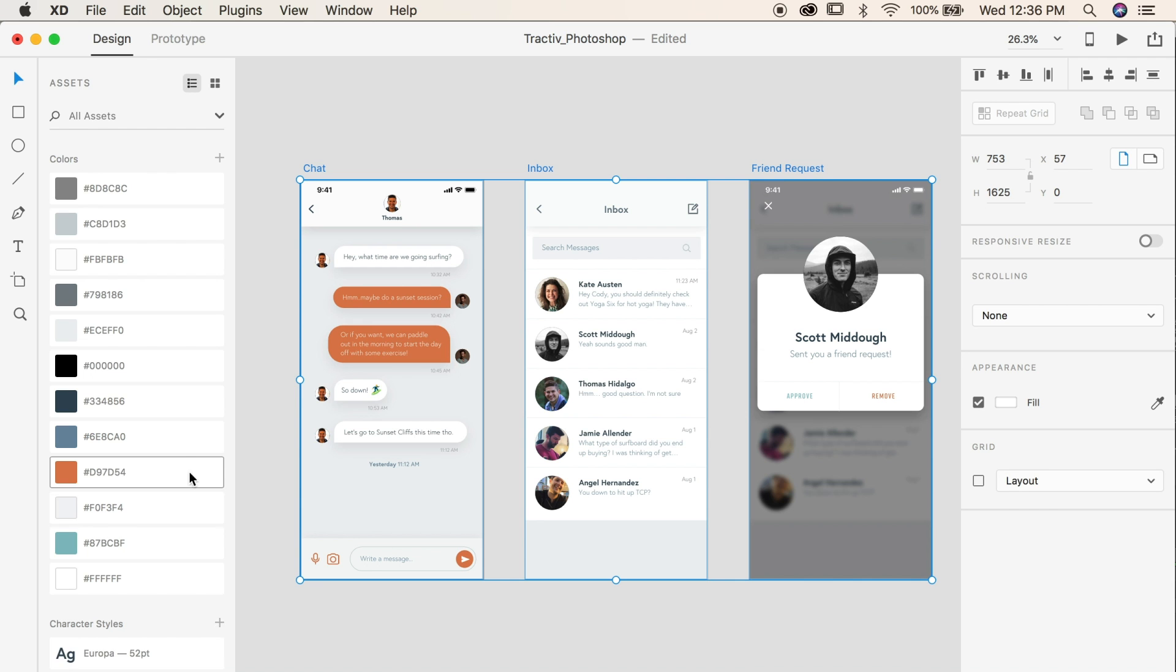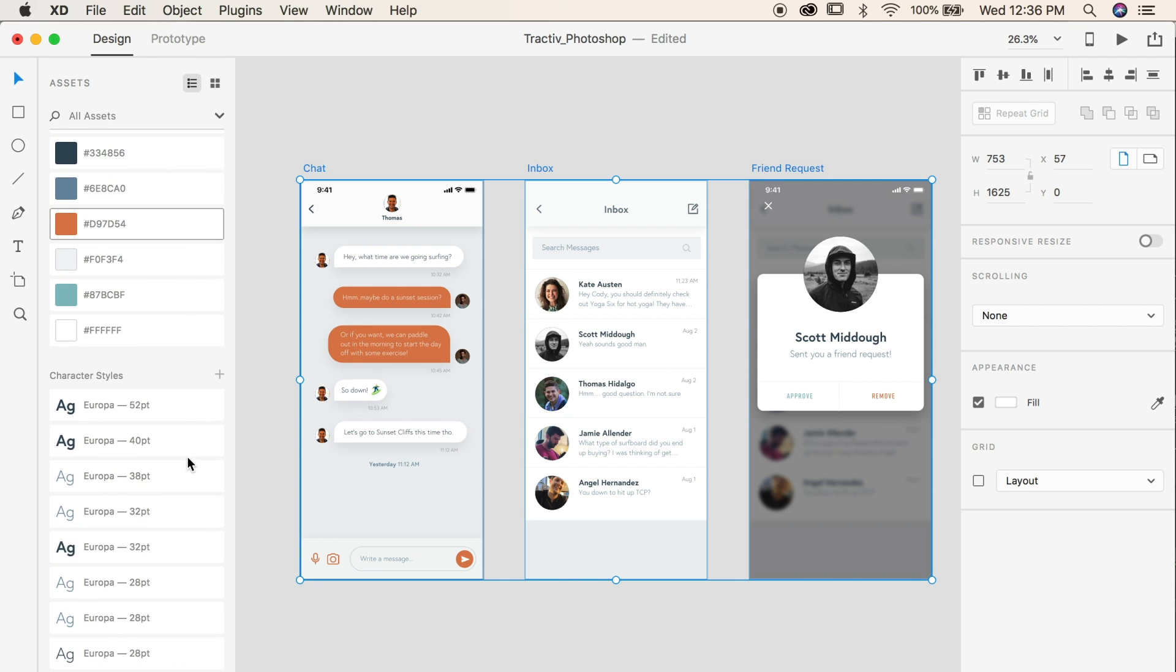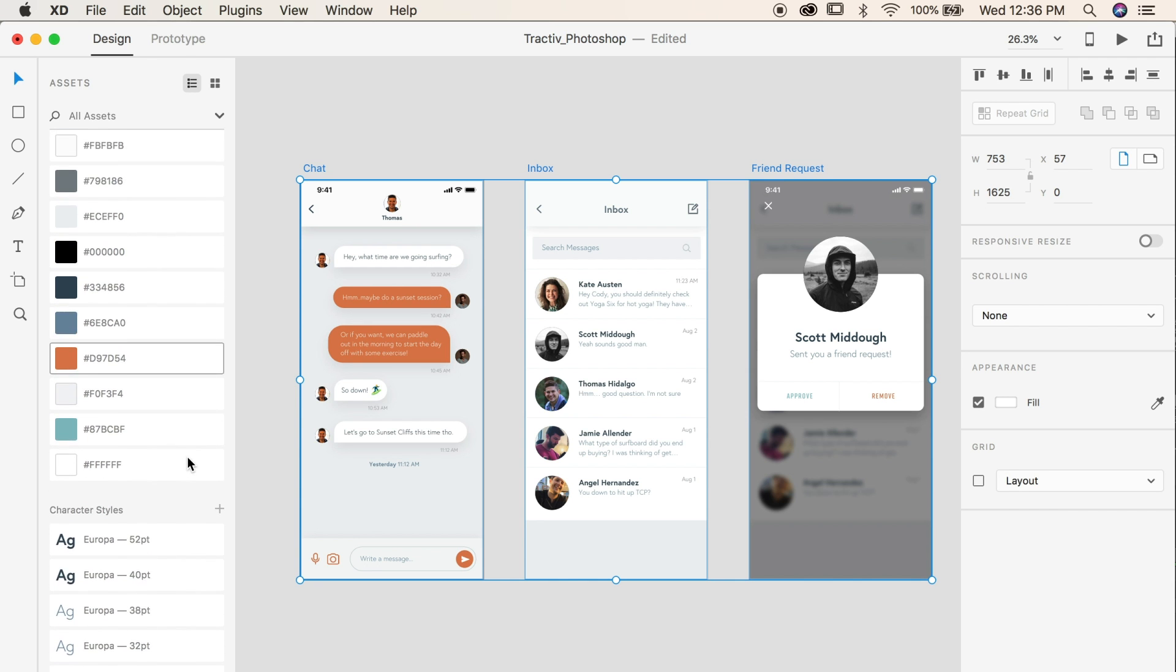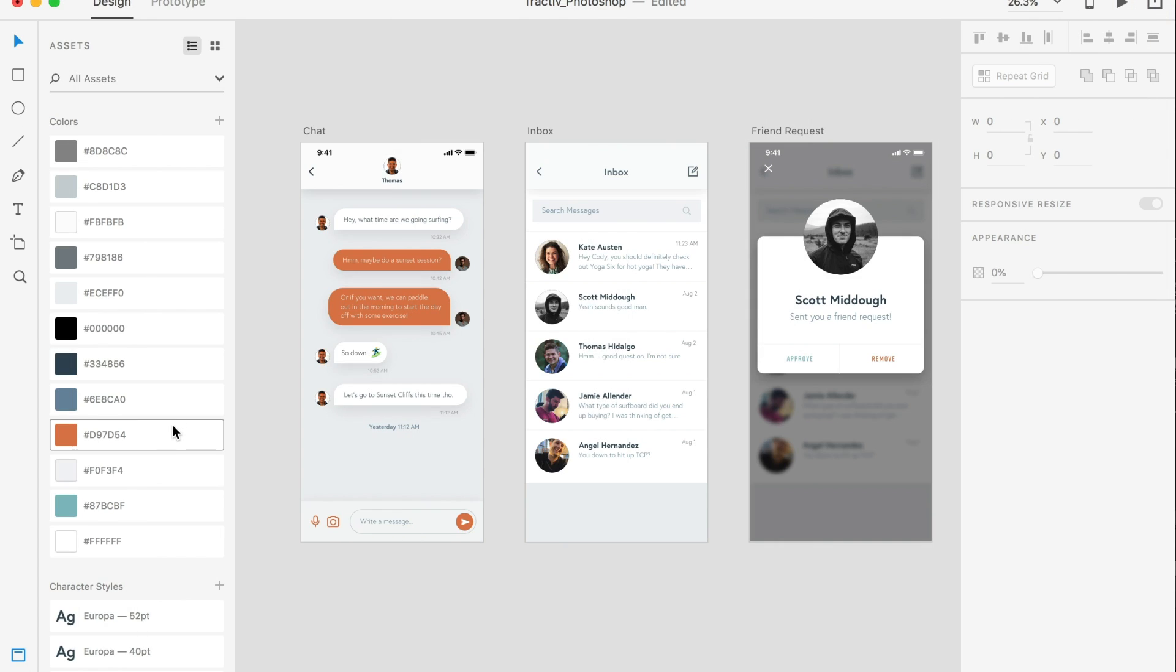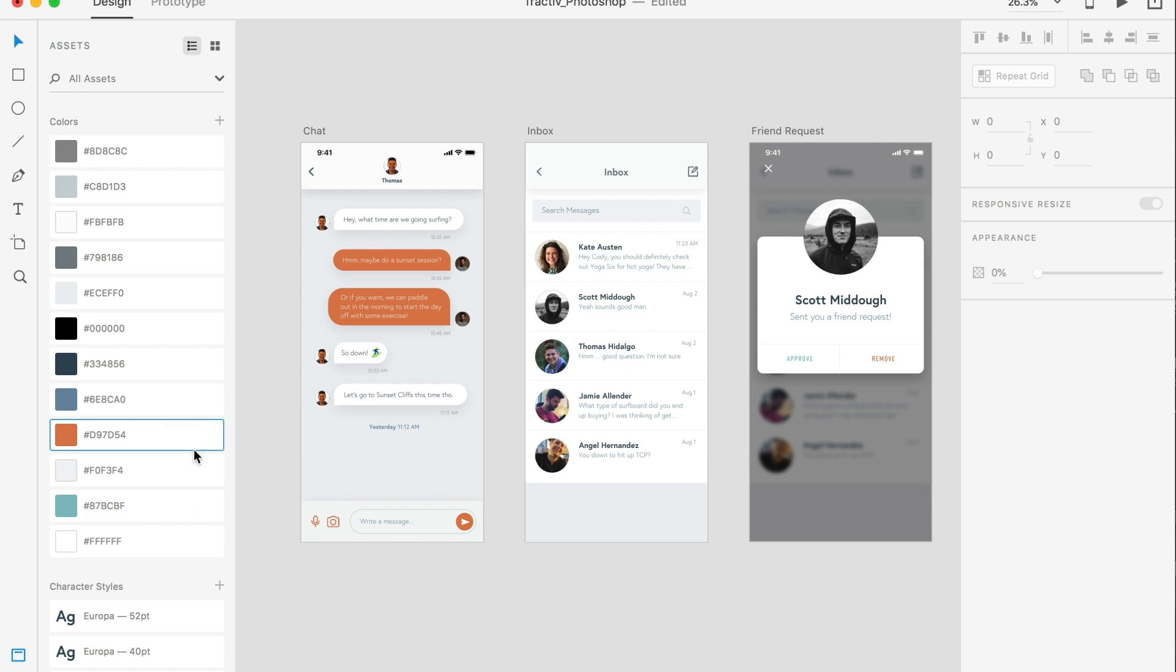You'll see that in the left Assets panel here, all of your styles and colors are added. Right clicking on a color and selecting Edit will allow you to change the color to whatever you want. This will update the color in the entire document, saving you a lot of time.